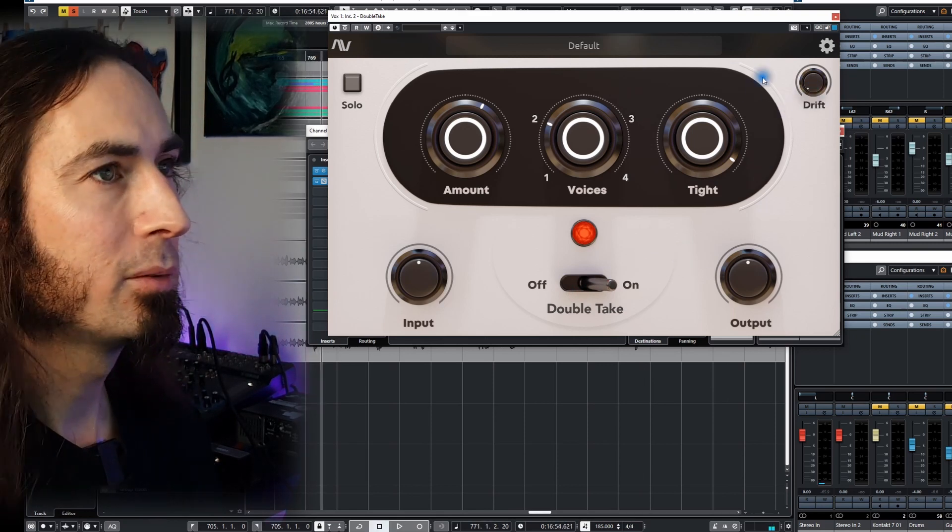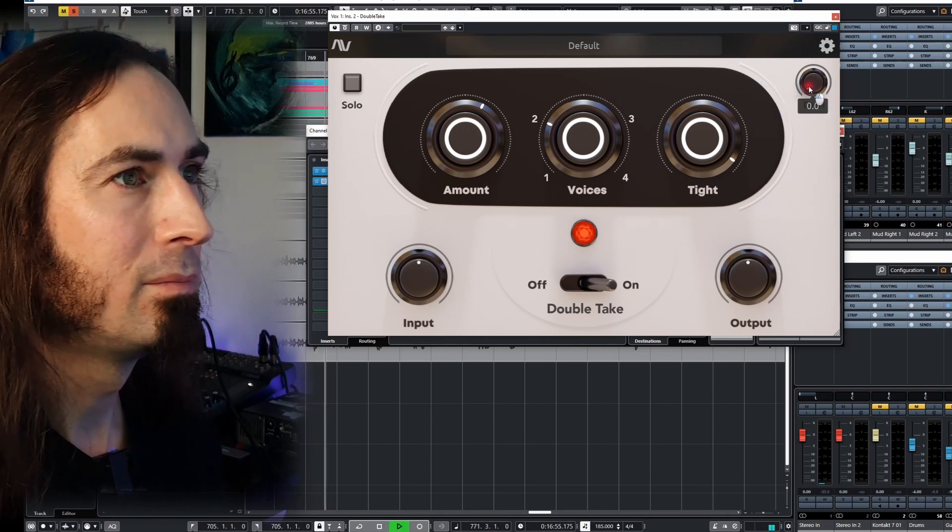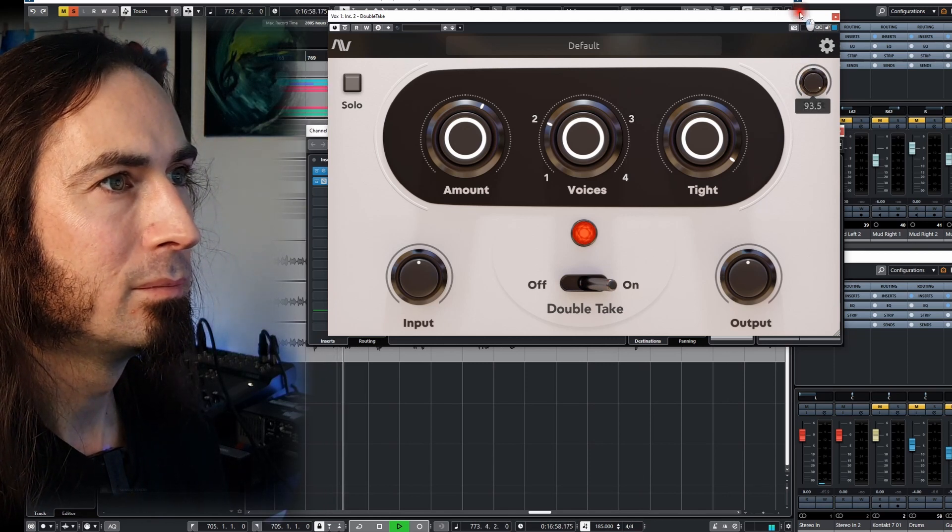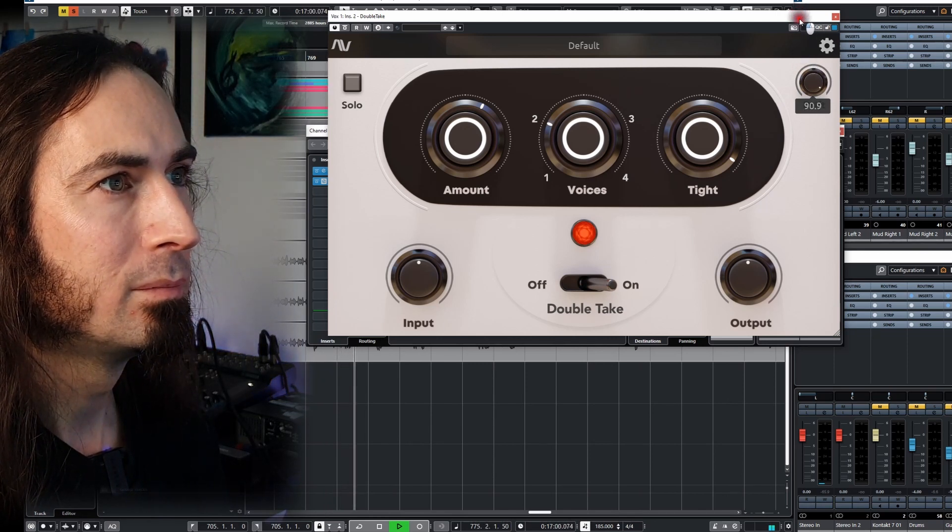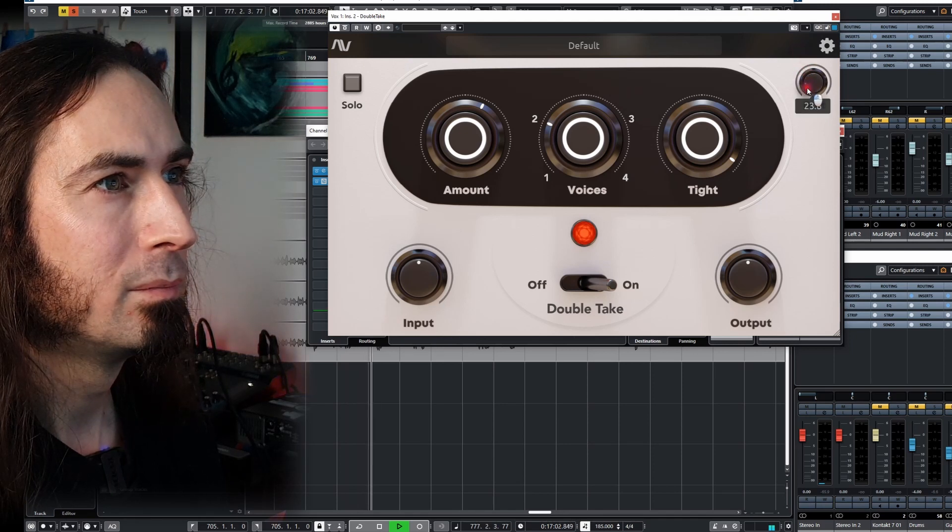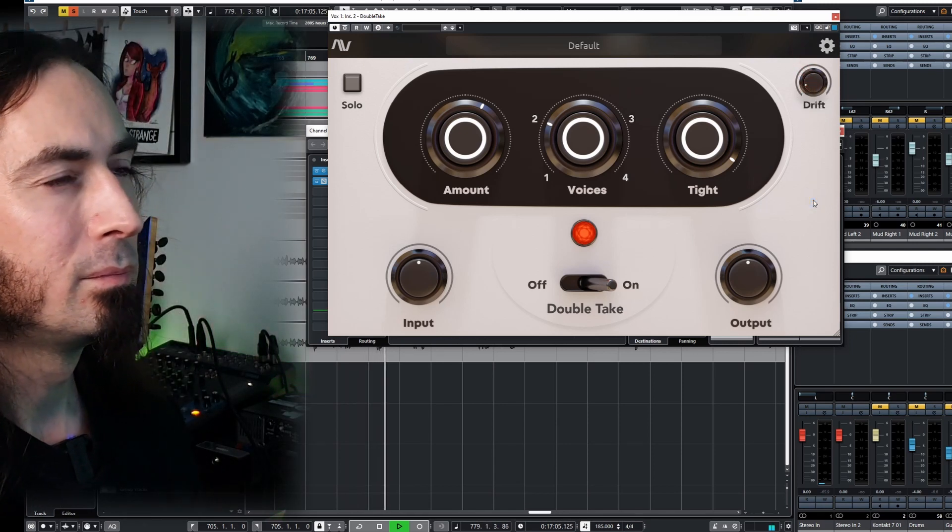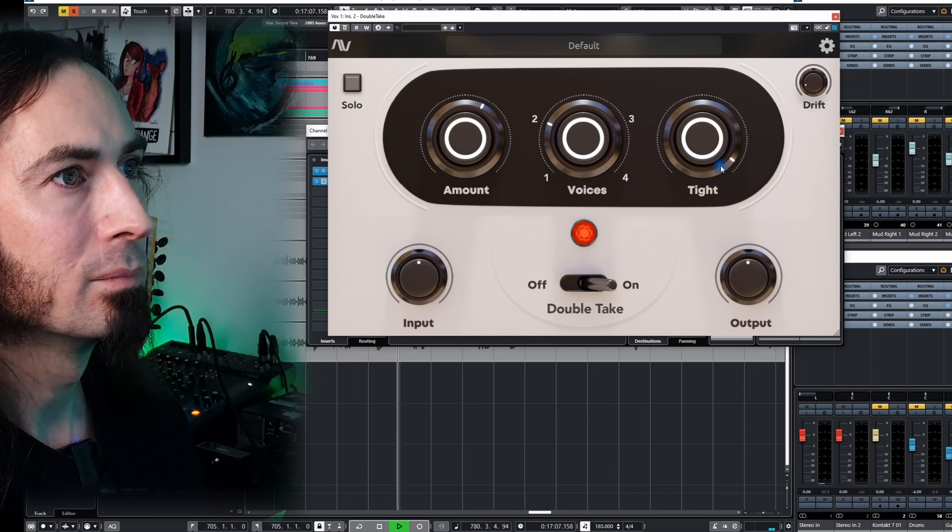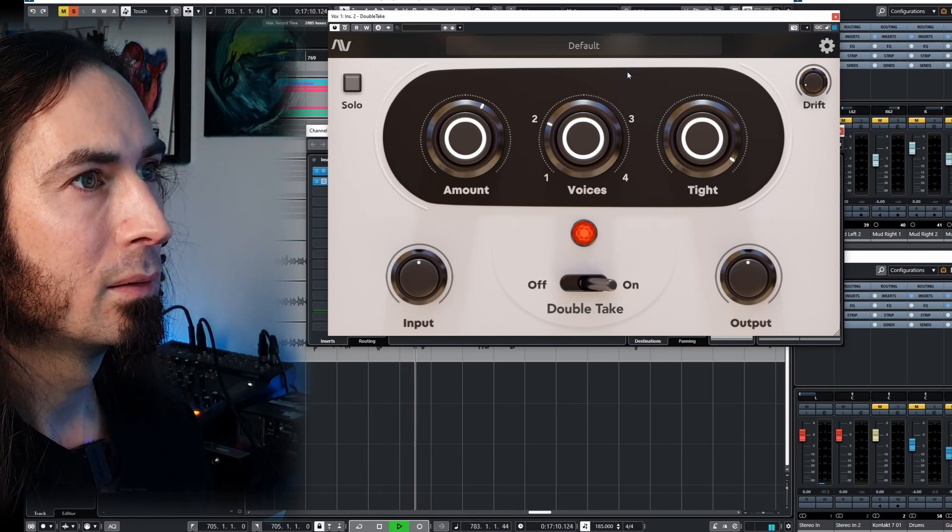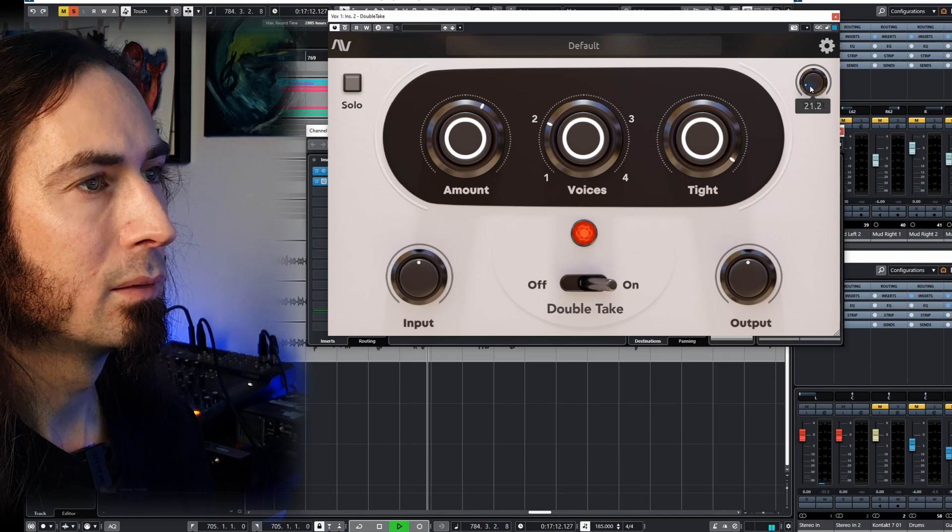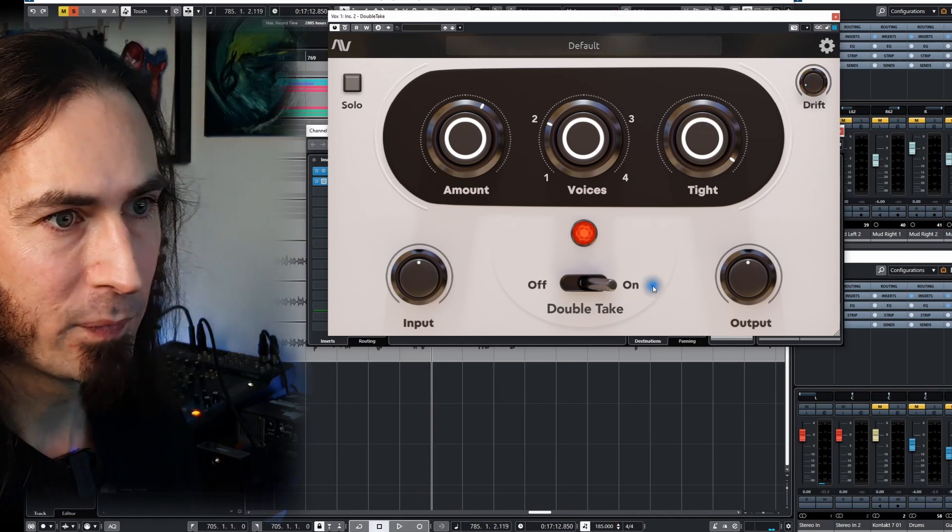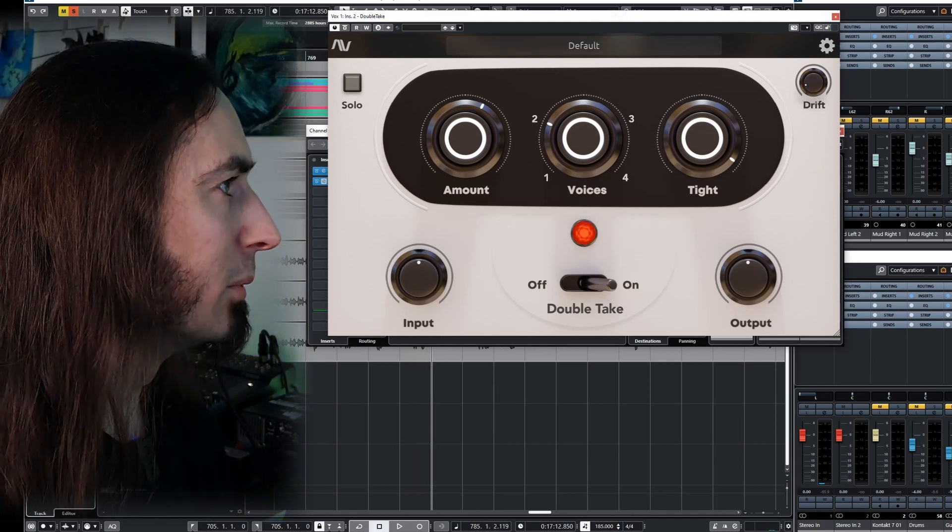Let's see what this drift does. Oh, that's bizarre. Okay, so let's clean this up a little bit more.